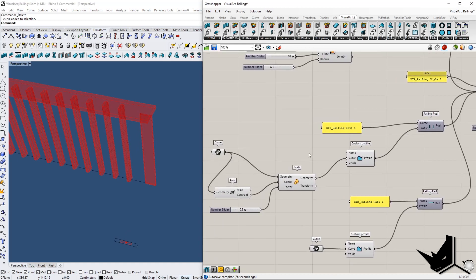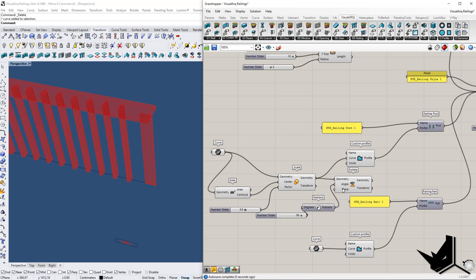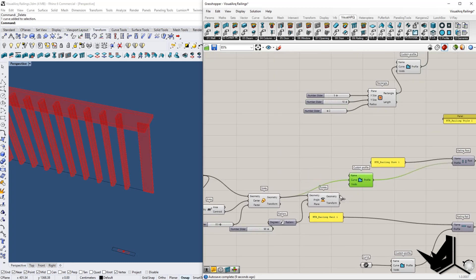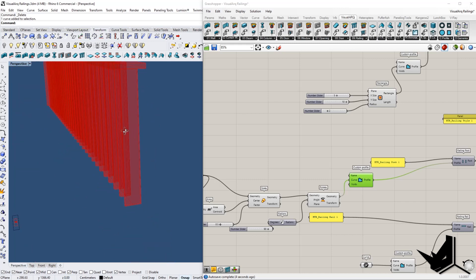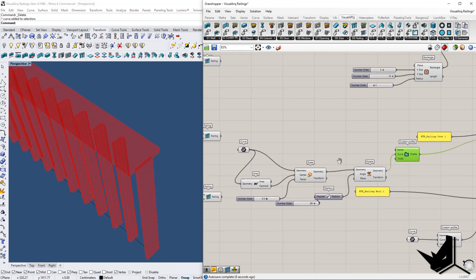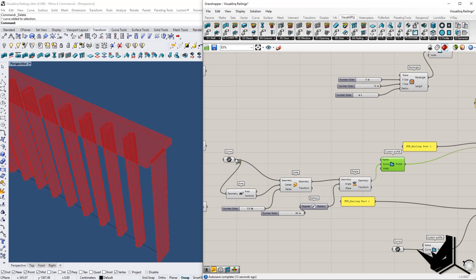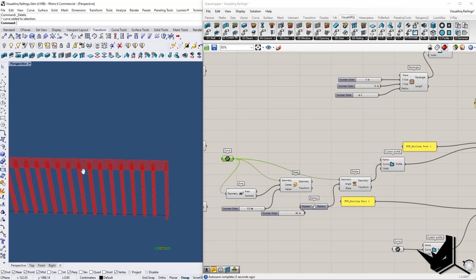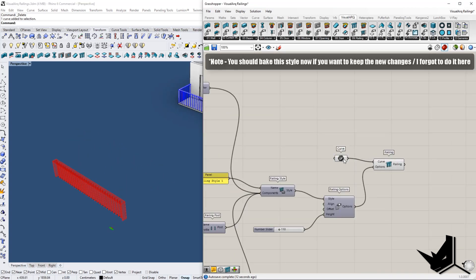If you want to rotate a profile, you can use the Rotate component with the angle in degrees on an XY plane. But in this case I don't prefer the rotated look, so I'll just override it by using the initial curve instead. Now we have a nice railing with our new style. Once we have the style, we can apply it to other geometry in the scene.